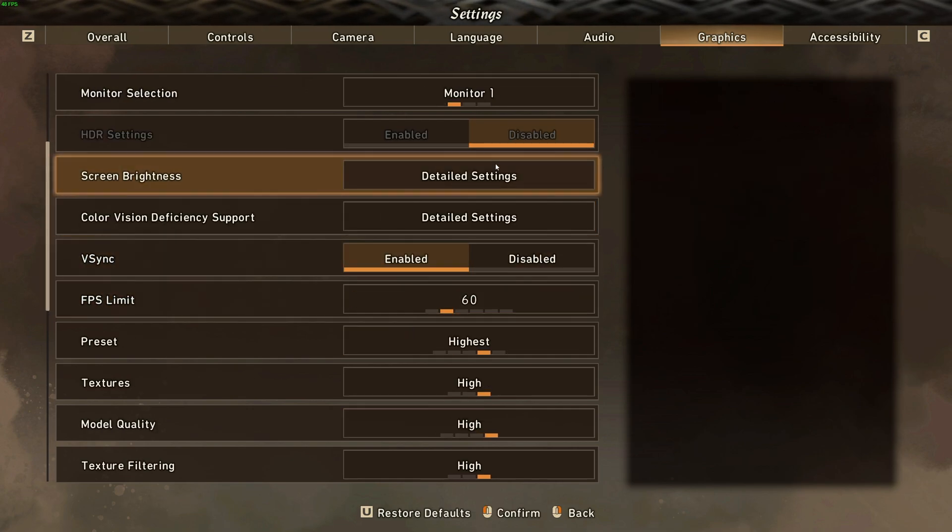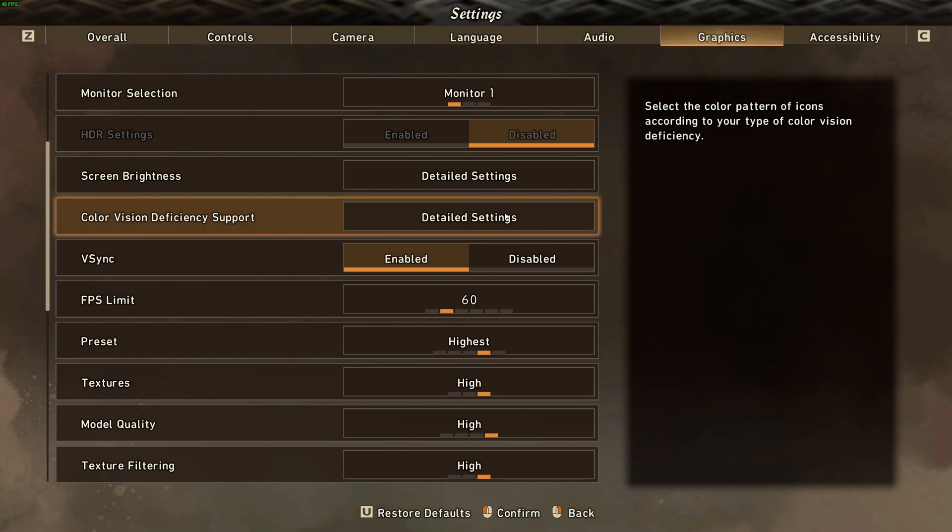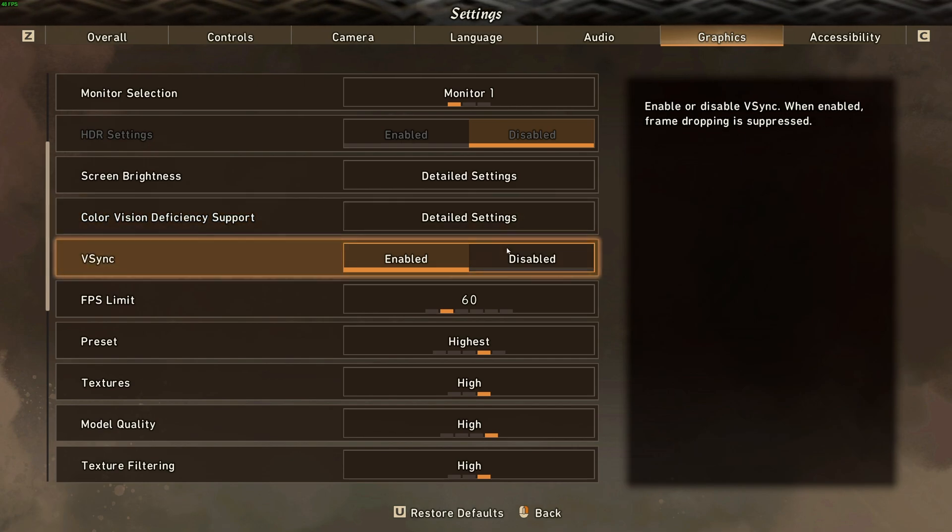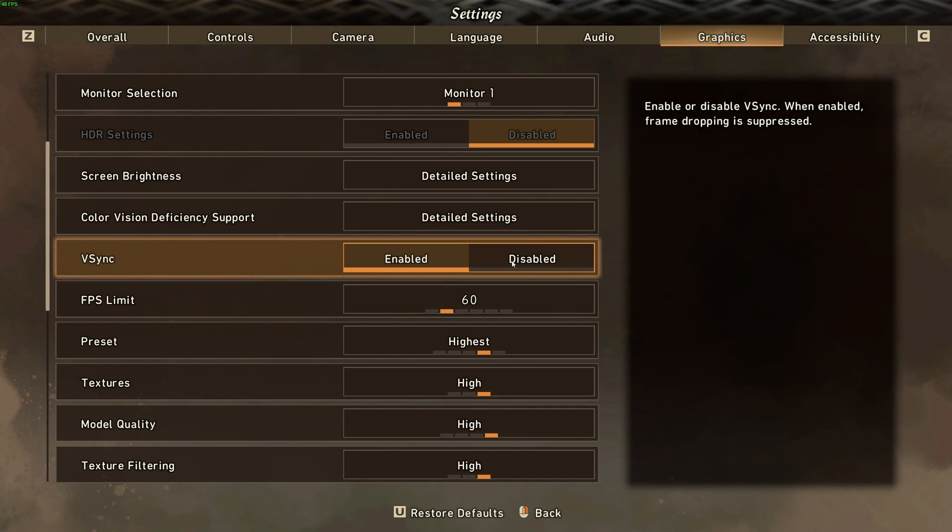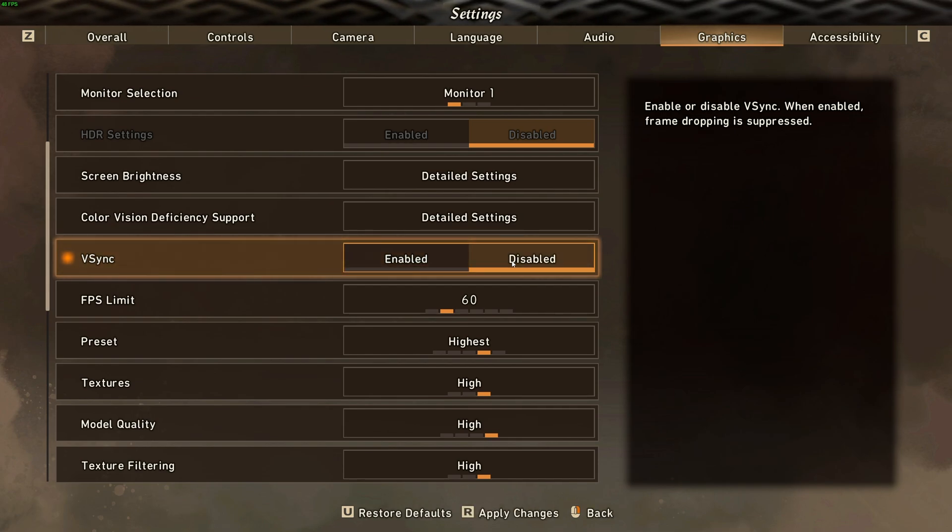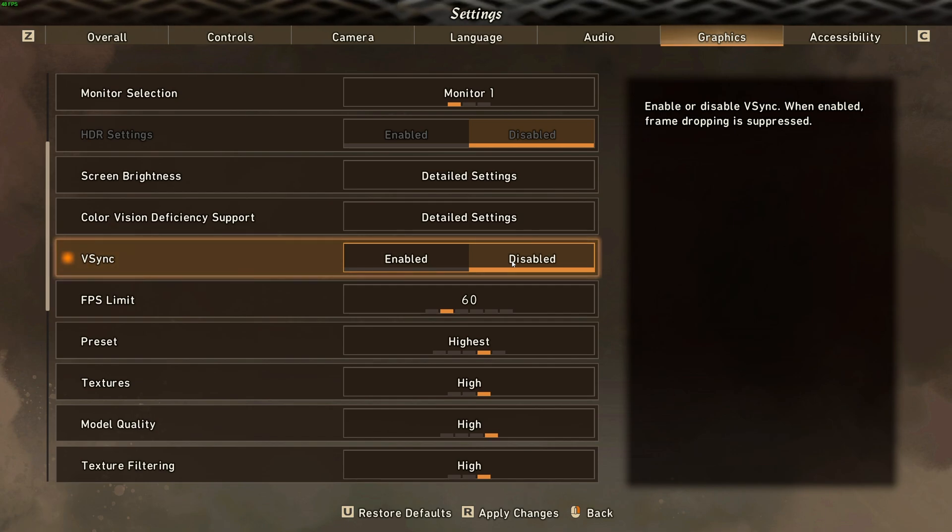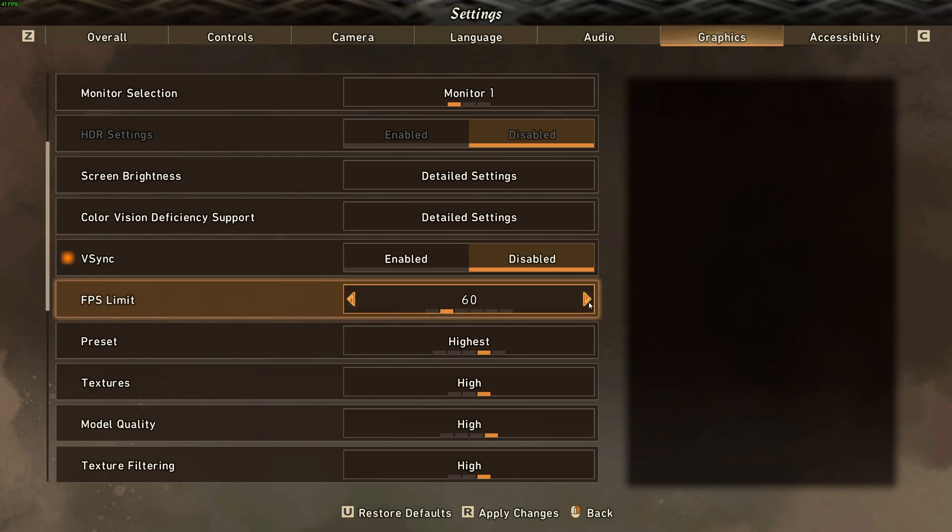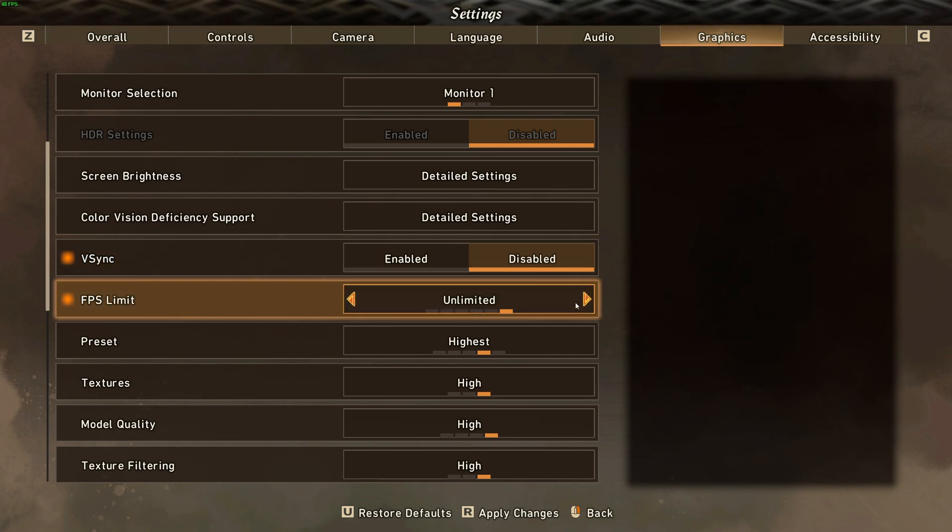Scrolling down further, screen brightness and color vision deficiency support are both your preference. V-Sync should absolutely be disabled, unless you're actually getting screen tear where parts of your screen don't sync up with the other parts. So, have this disabled. FPS limit, you should crank all the way to the right for unlimited.